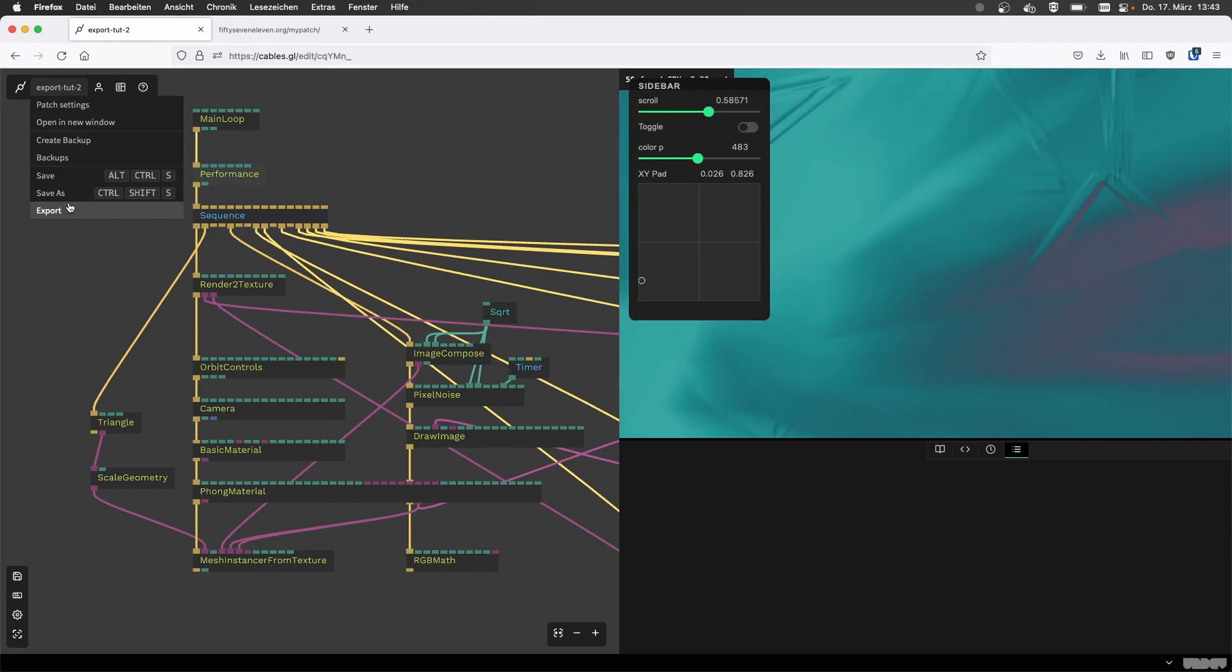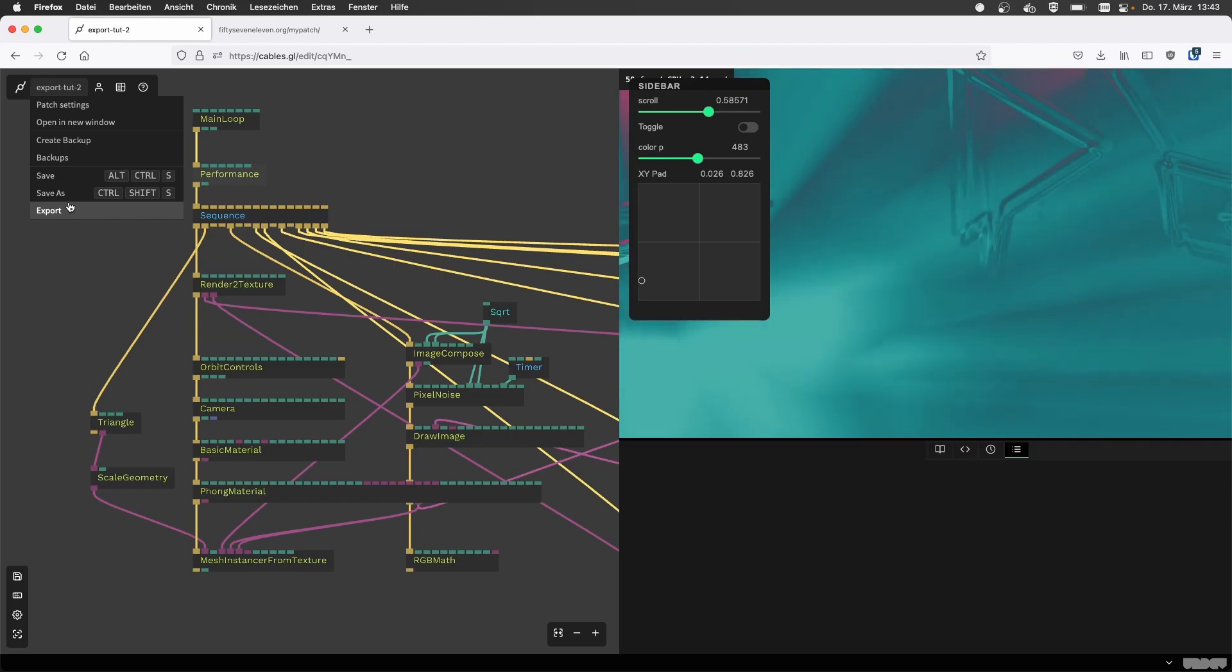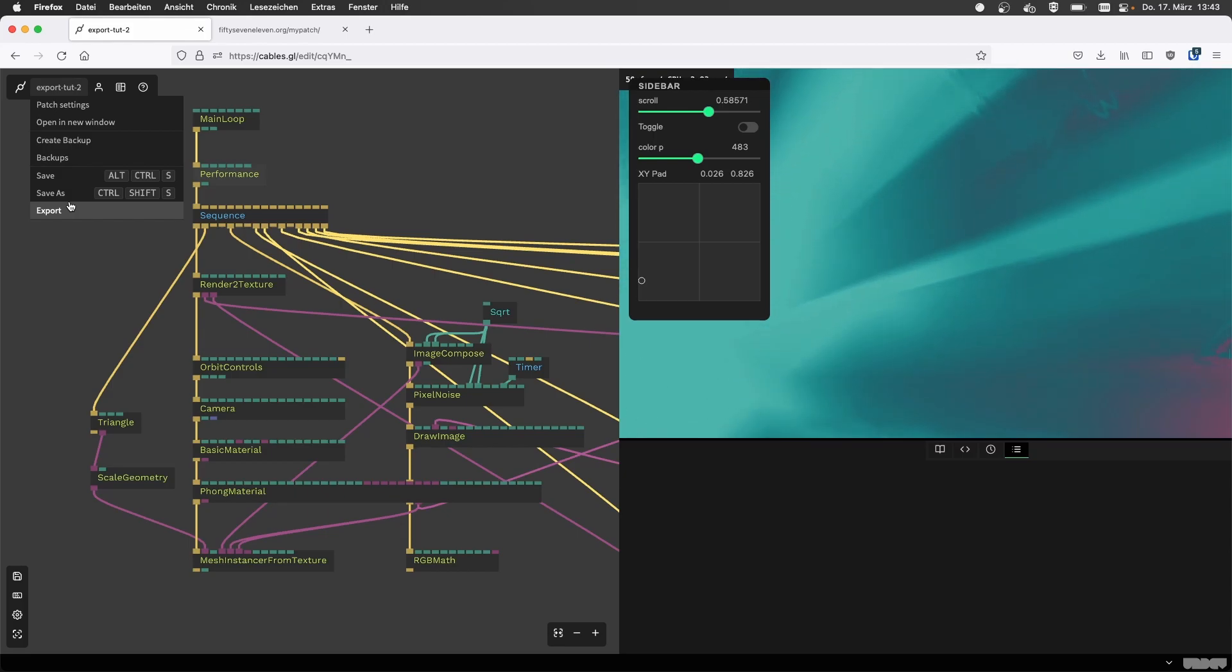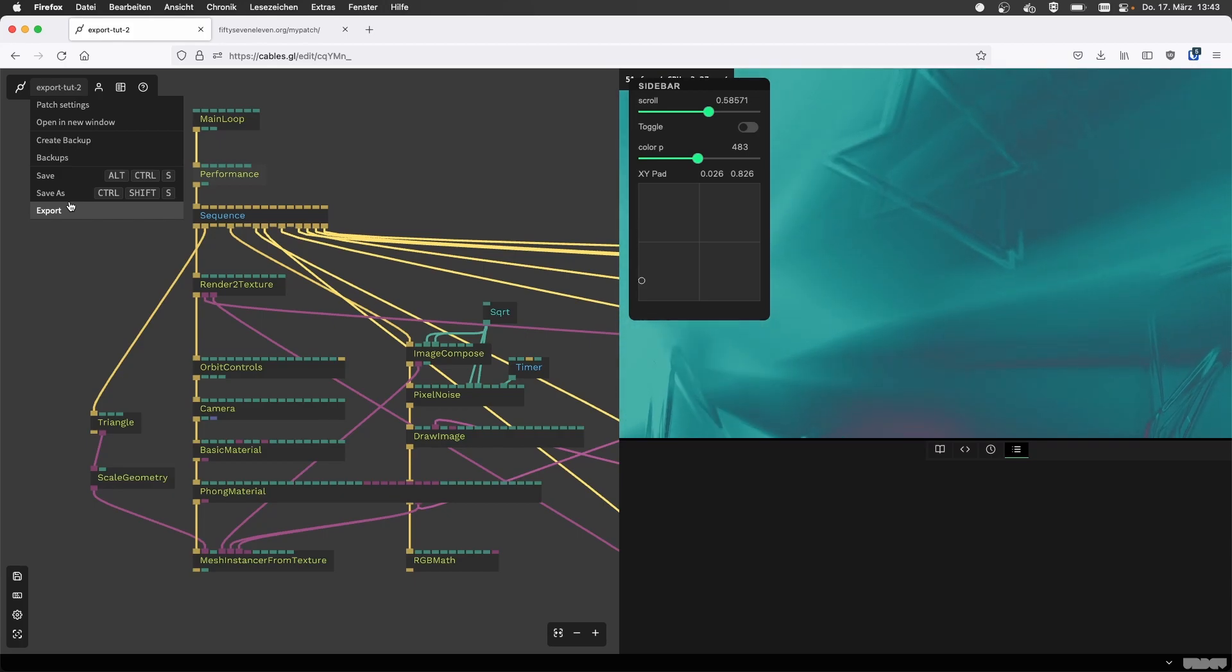Hello from me too. I'm joining Alex today for a tutorial that's more on the technical side and has to do with putting your patches on your website.